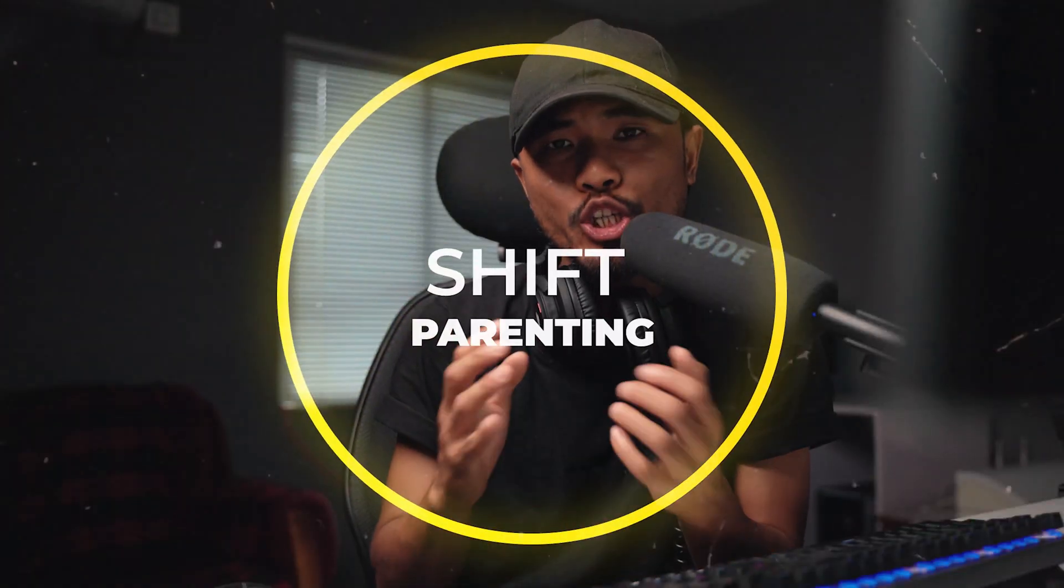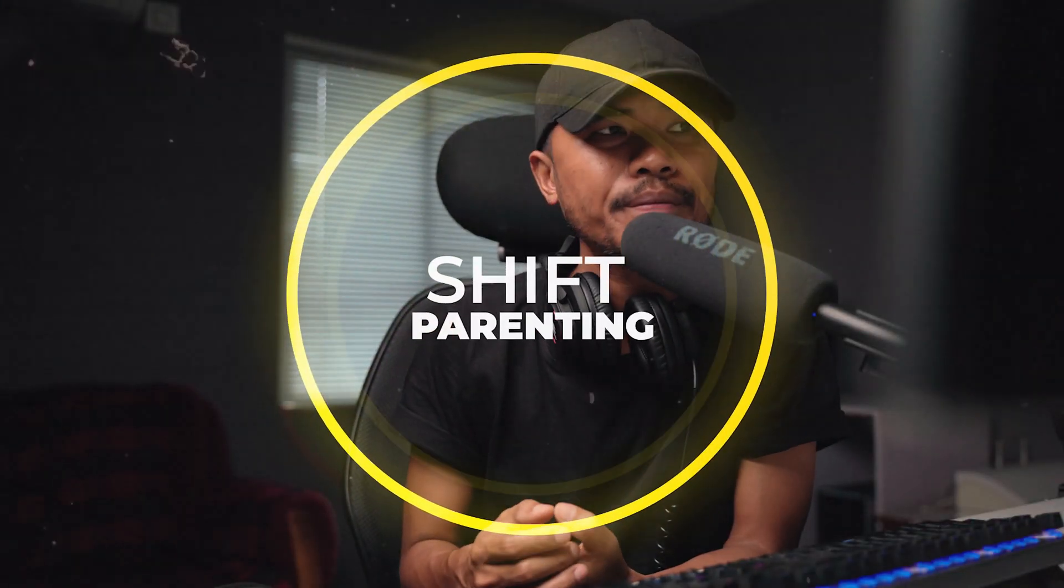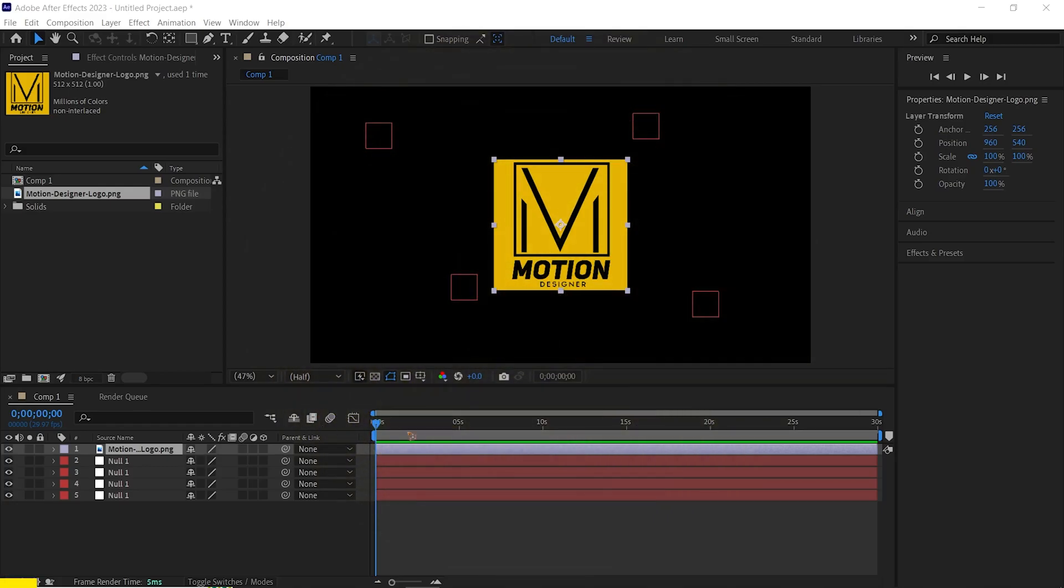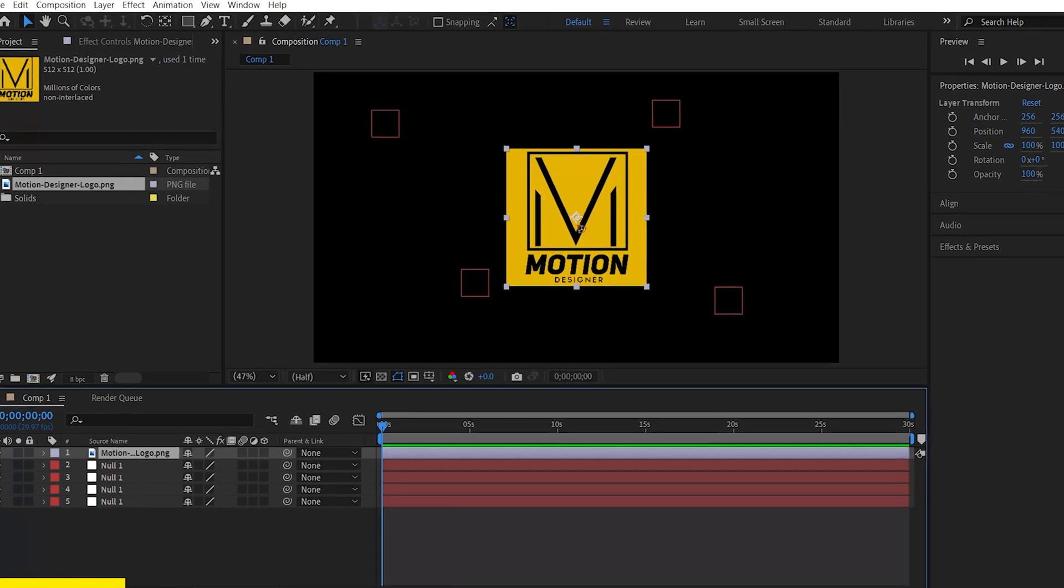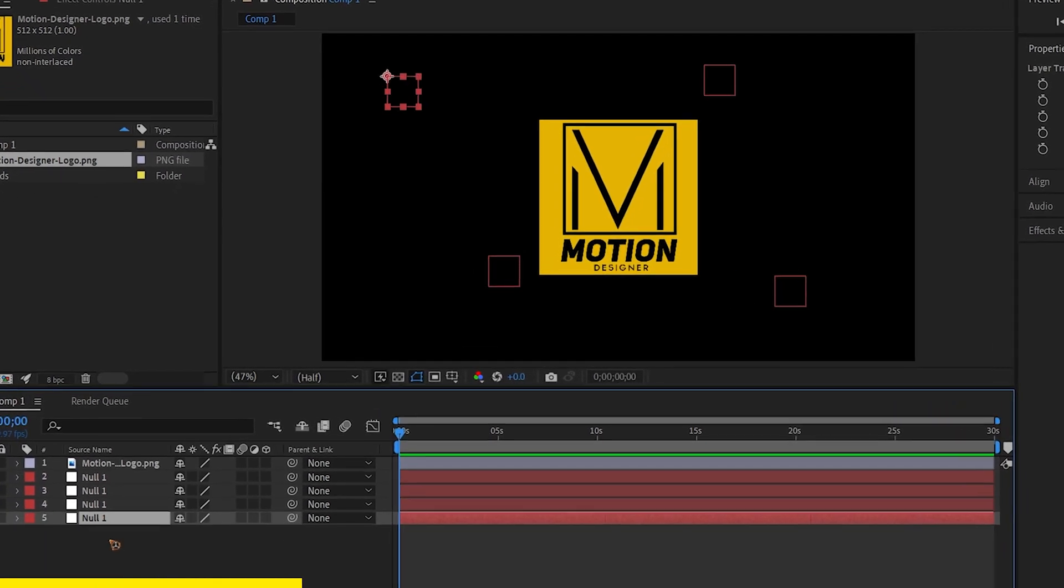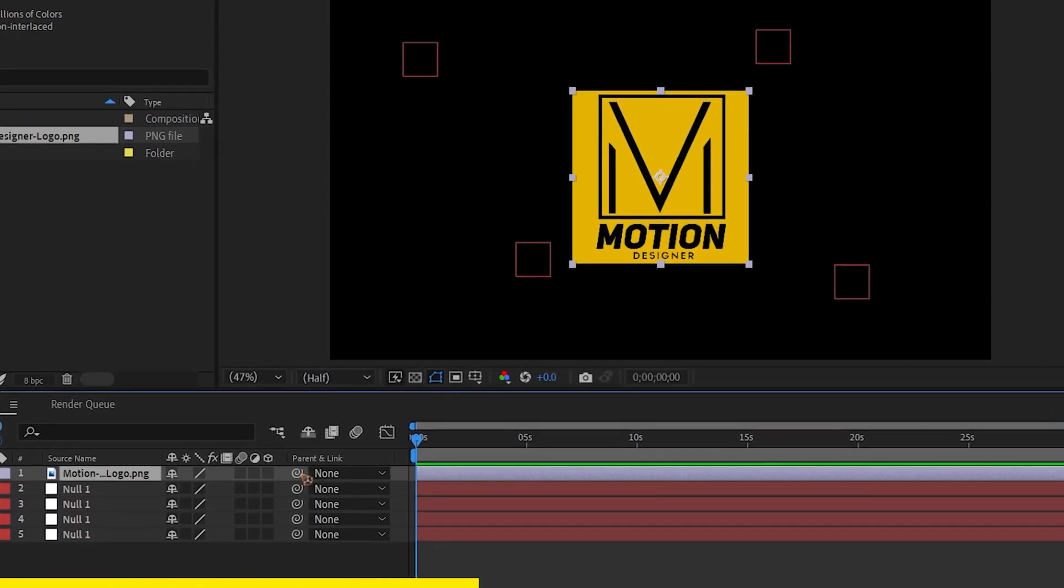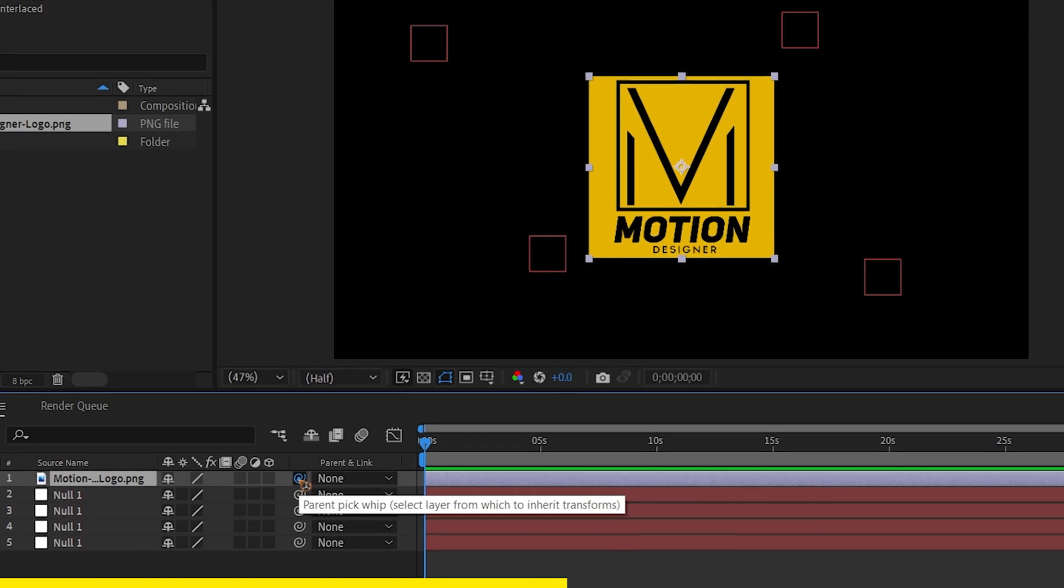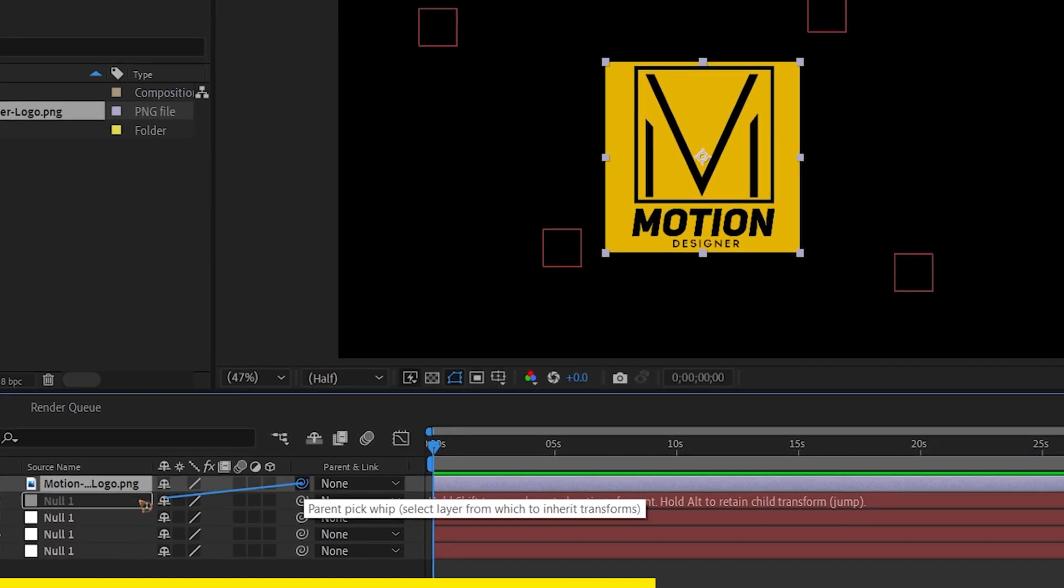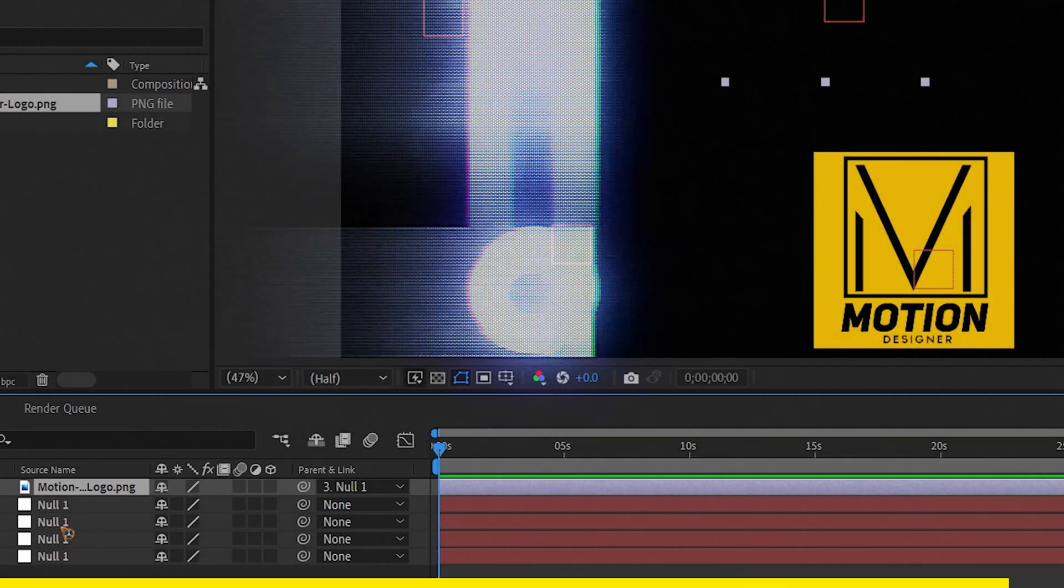Alright, coming at number nine is shift parenting behavior. So the way this works is if you hold down shift and if you parent pick whip from your logo to any of this null, it will move your logo to whatever layer you are parenting to.